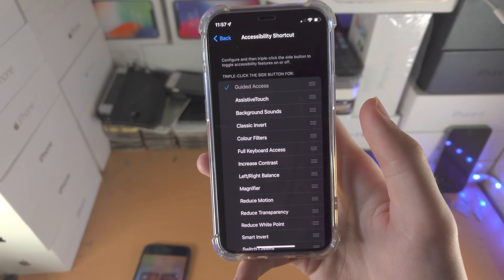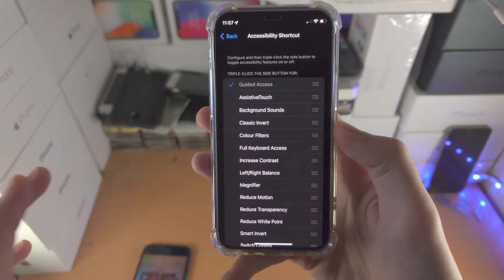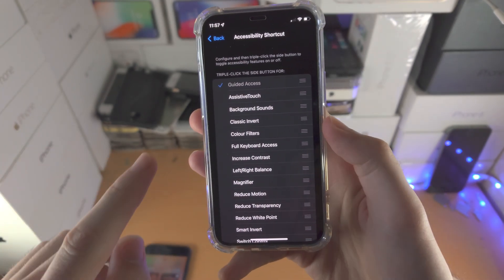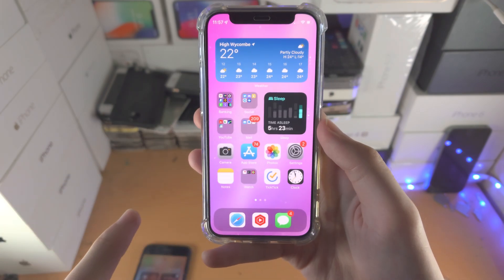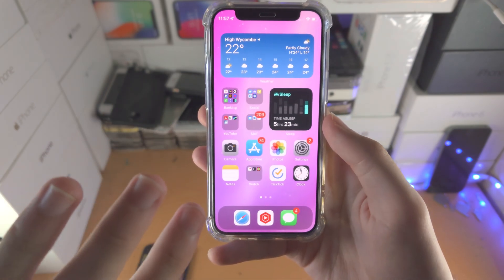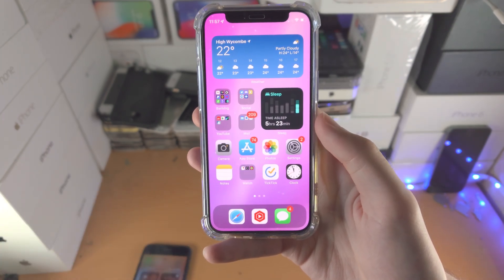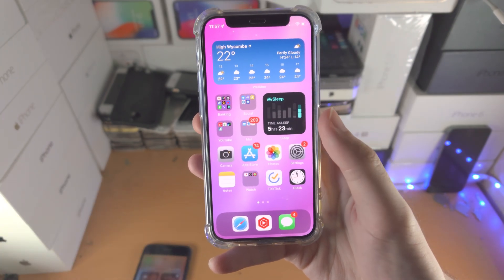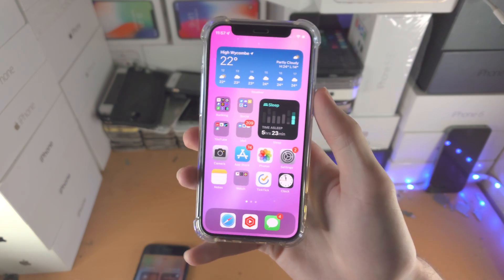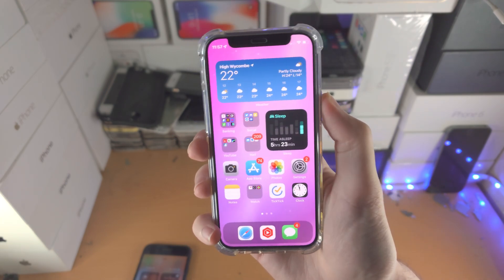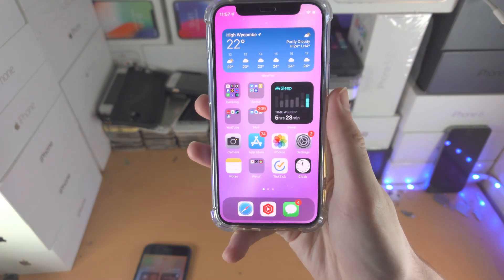Now to activate guided access, triple click the side button. Activating guided access only works in any app — it does not work in the settings app or the home screen. If you try and triple click there, it will just lock your device, so keep that in mind. Some other apps may not support guided access either, so if it doesn't work when you triple click, it's just going to lock your device. If it actually works, you'll be good to go.